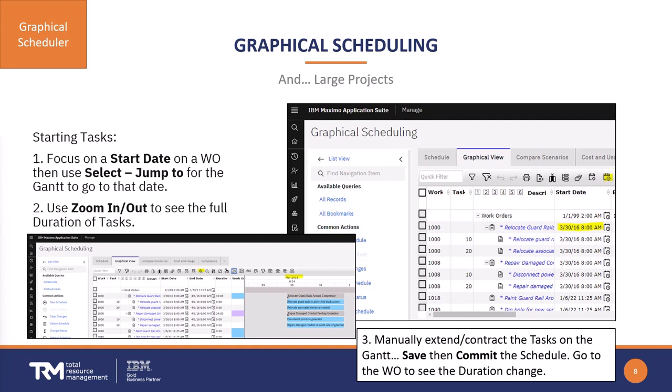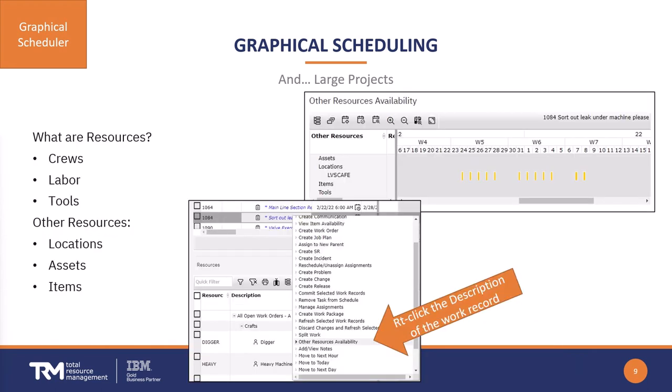You can grab each of the tasks and manually extend or contract the task on the Gantt chart. When you save and then commit the schedule, those changes you made will actually be applied to the work orders that came in from that query.